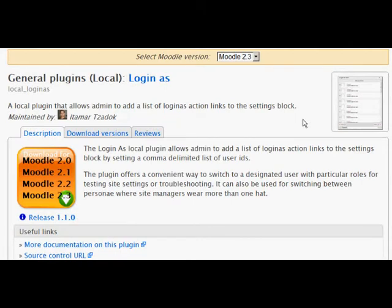Itamard Sadoc has made a new local plugin, which you can get from the plugins database on Moodle.